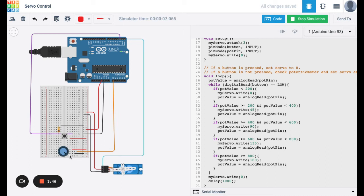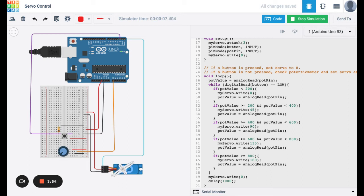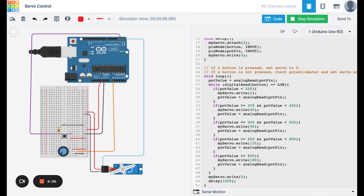So over here, let's go ahead and change the potentiometer, and you'll see the angle of the servo change. And then if I press the button, you'll see the angle return to zero for a brief period of time.